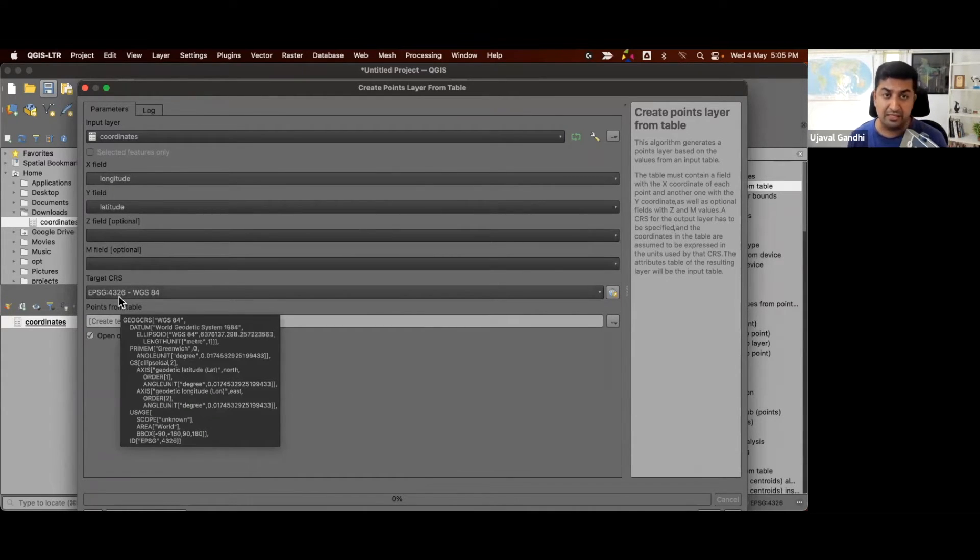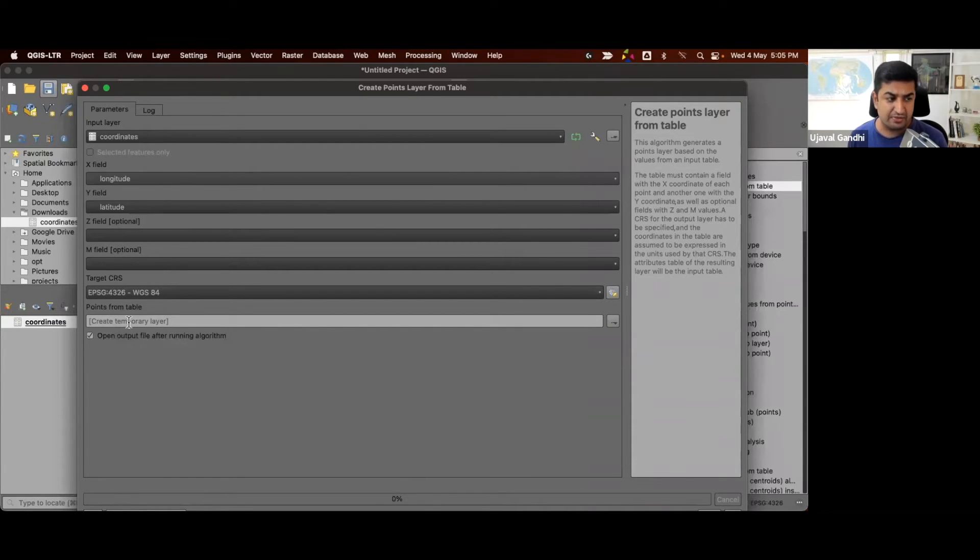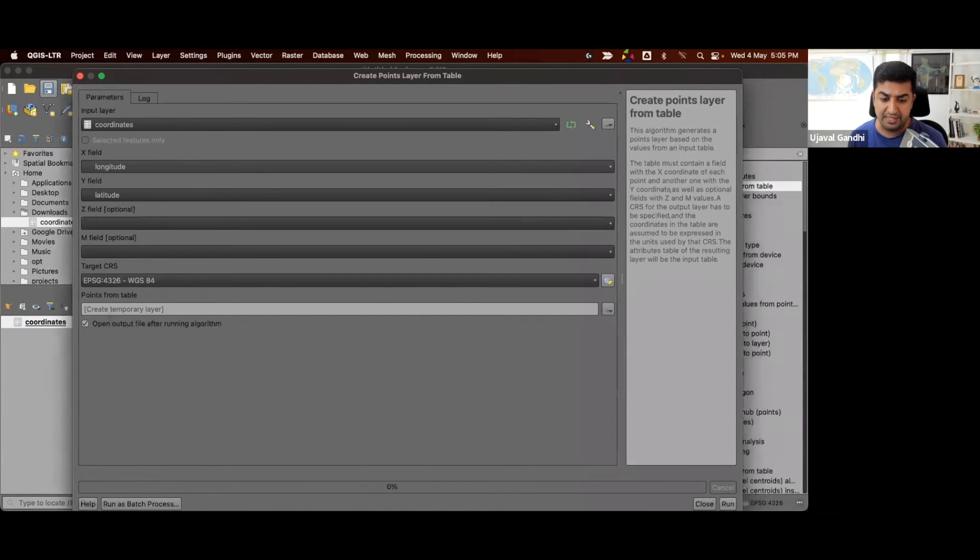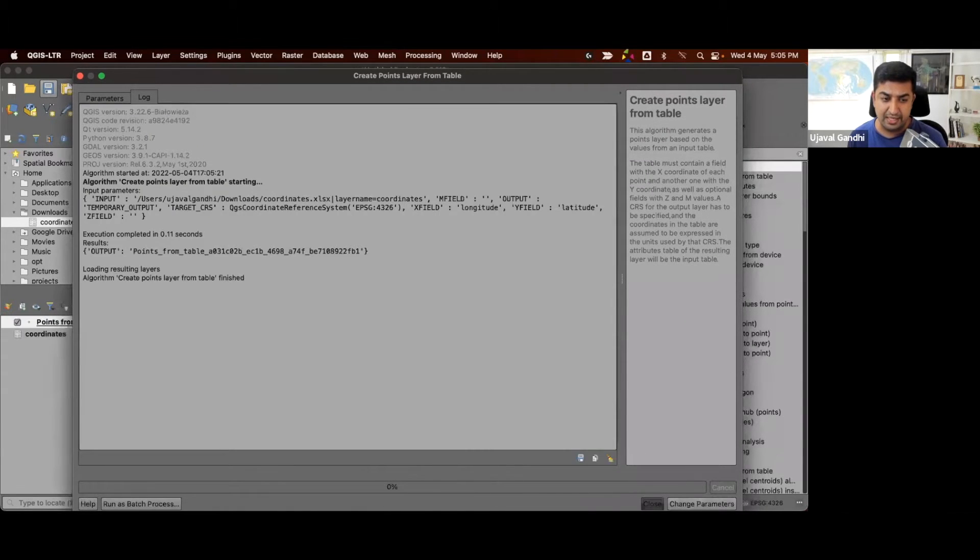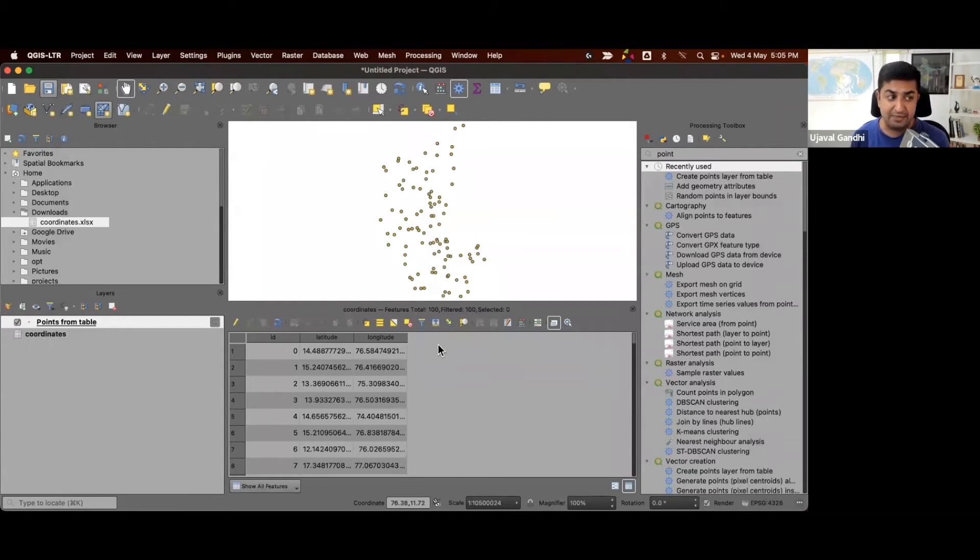Since we have lat long, we can assume the CRS is EPSG 4326. And we're going to create a temporary layer. So we'll run this. And now you see some points on the map. So we've converted this table into a points layer. That table remains the same and we have a vector layer.